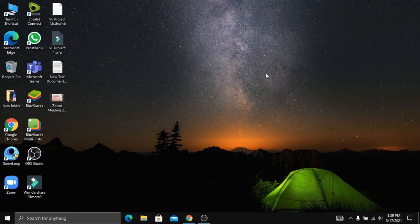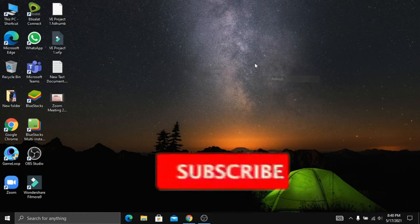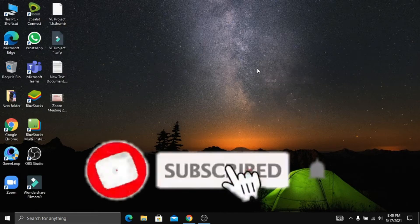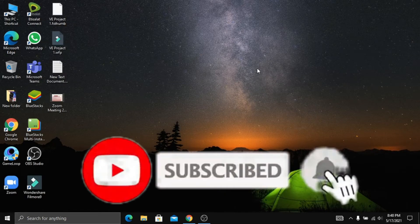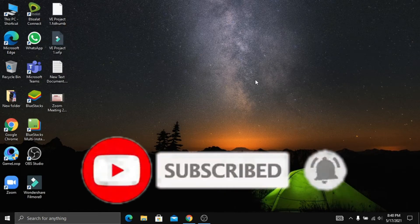This video is a free video. If you like the channel, subscribe, like, and subscribe to the channel, and share the video with you. I will also share the video with you.